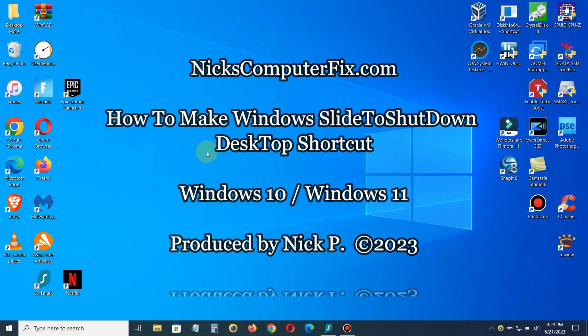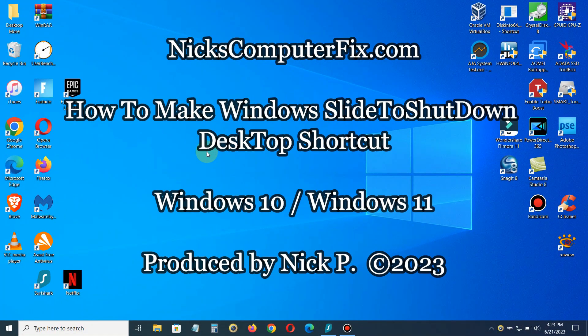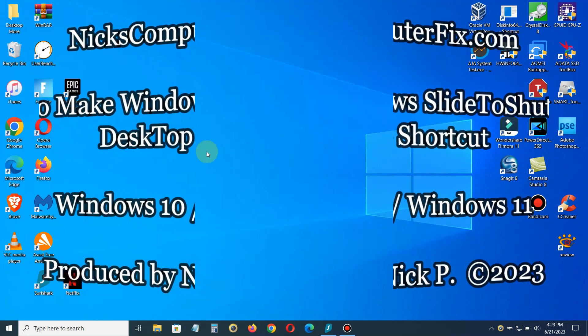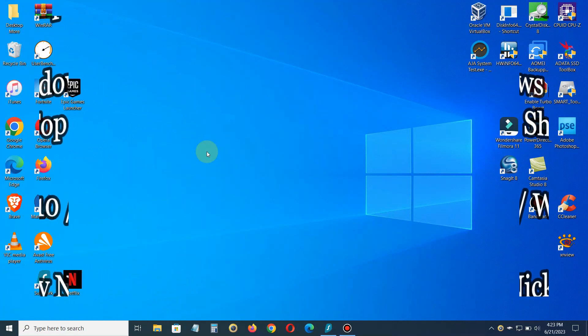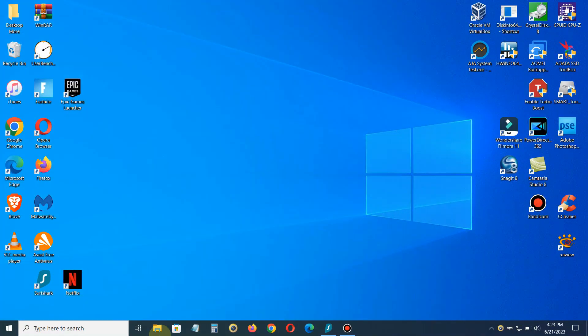Hello, this is Nick with nixcomputerfix.com and here's a video on how to make a Windows slide to shutdown desktop shortcut. It's free and easy, okay let's go ahead and get started here.